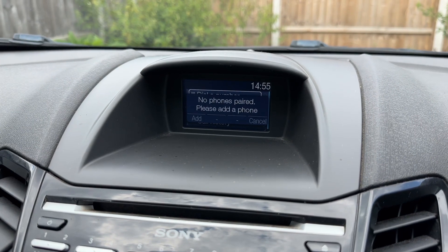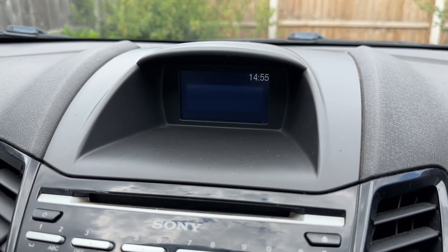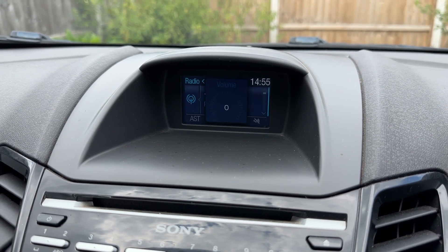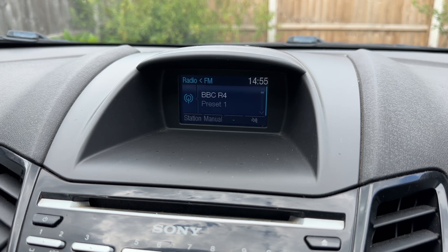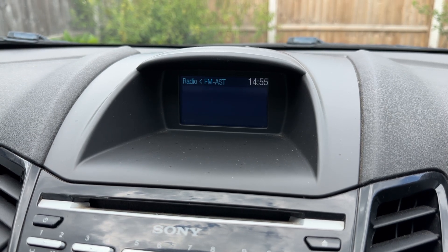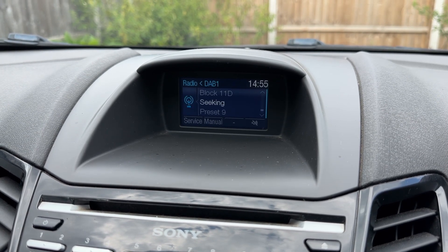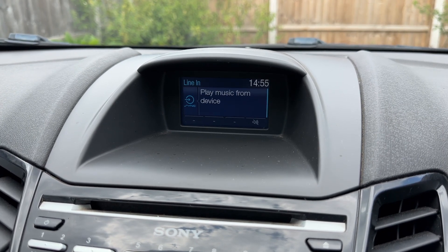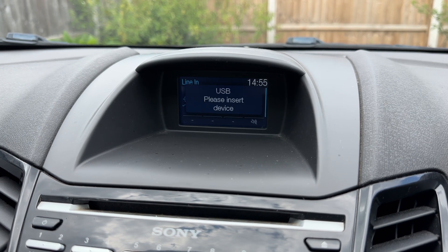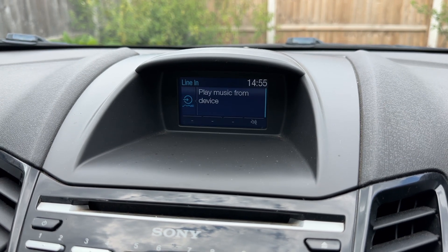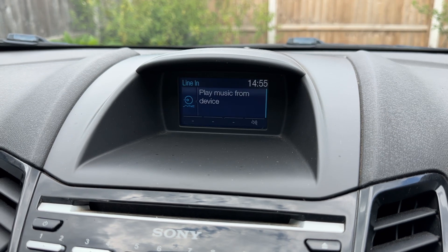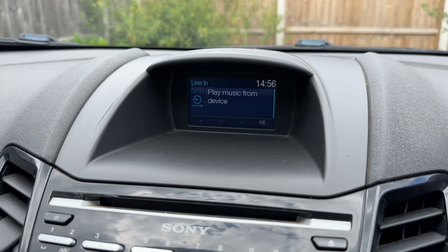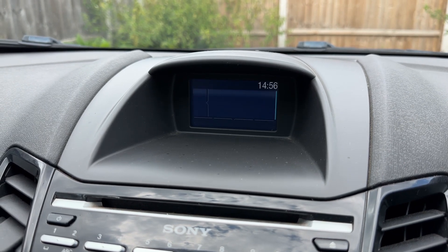Up here we've got the radio — this car has FM, AM, and also DAB radio as well. Every push of the radio button will take you through a different radio band. We've also got the ability to use the CD player, auxiliary input, USB input, and Bluetooth audio as well, so you can stream your music wirelessly as well as making and receiving phone calls.